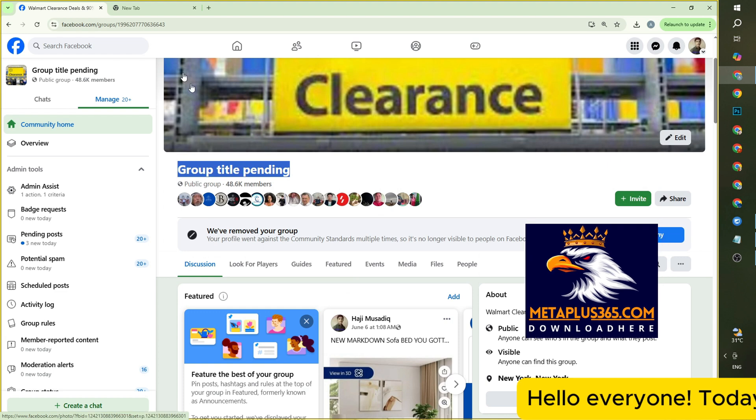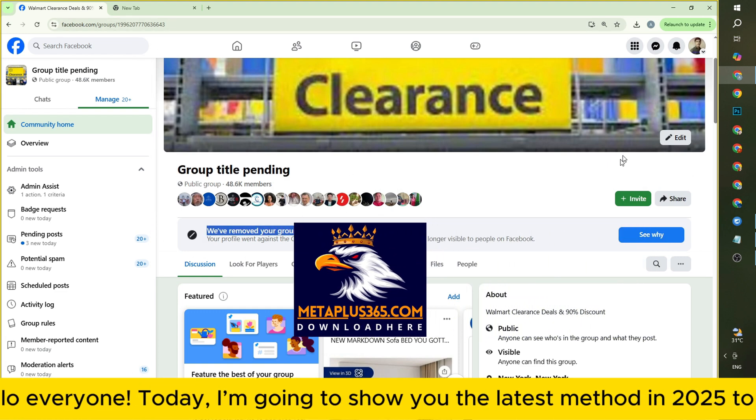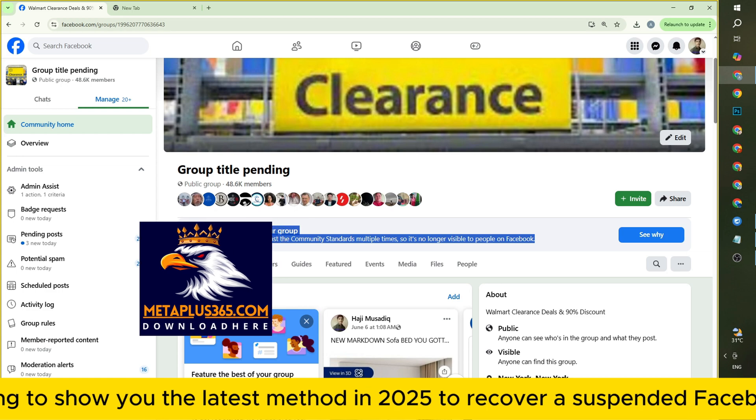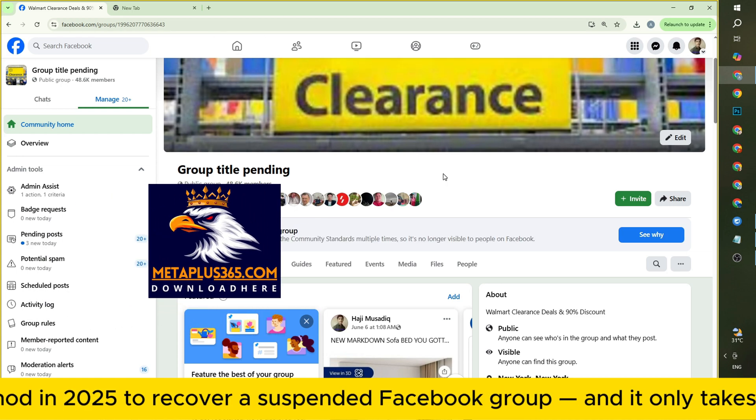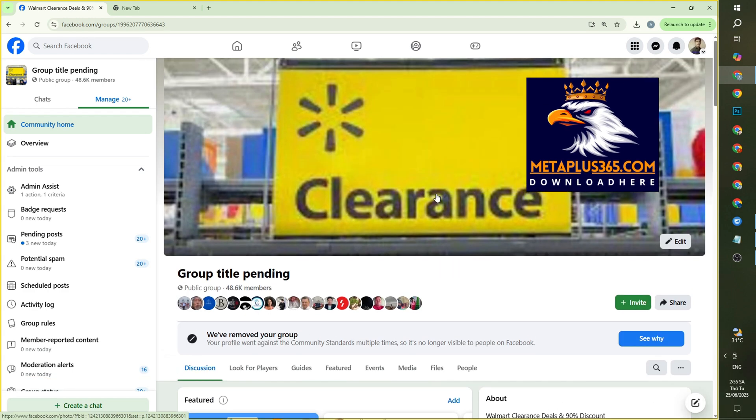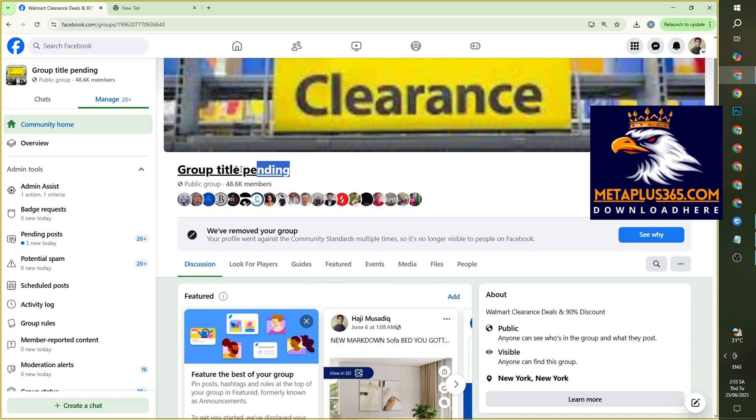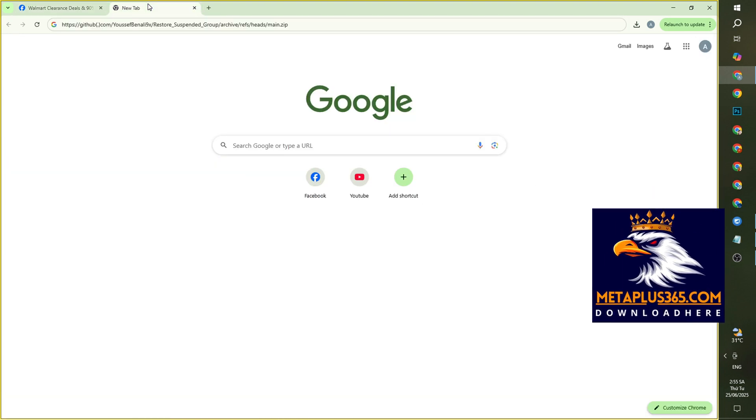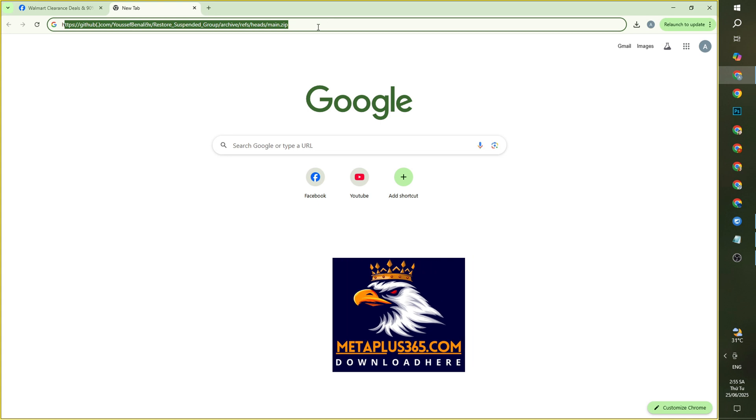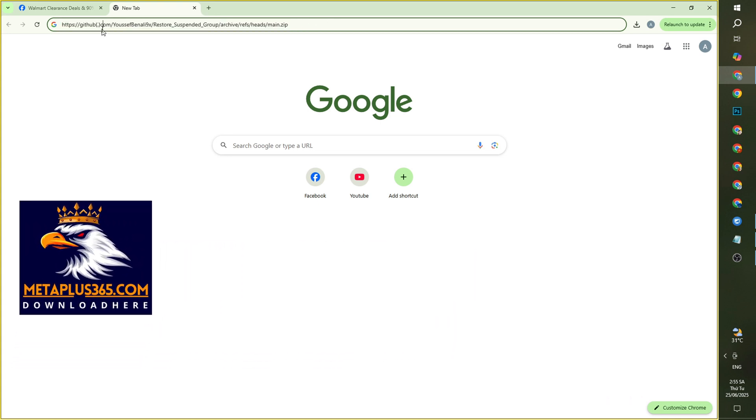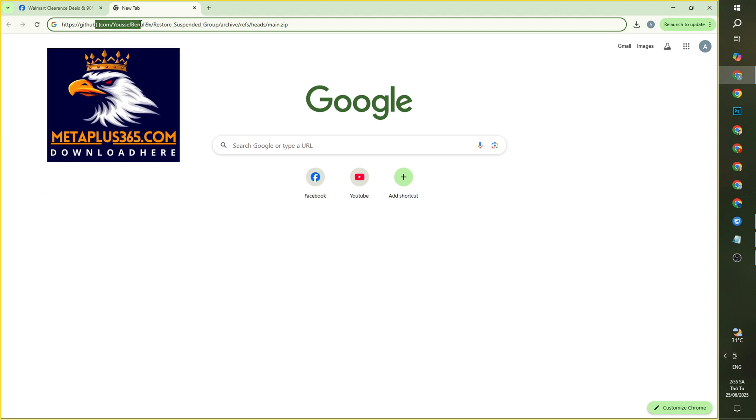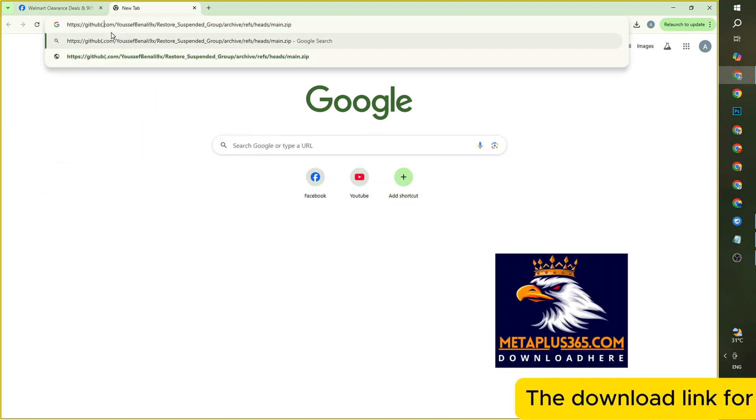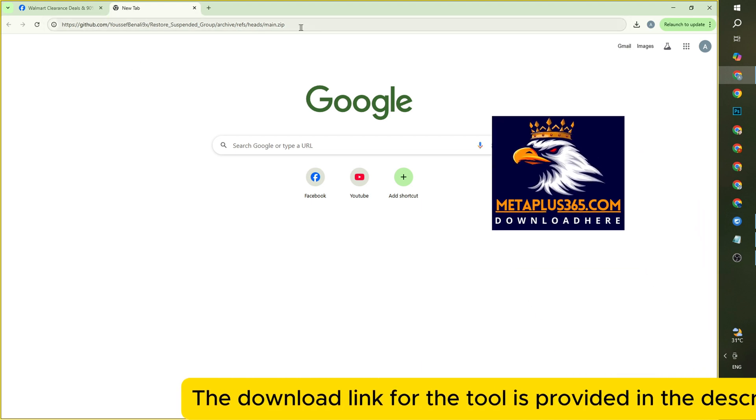Hello everyone, today I'm going to show you the latest method in 2025 to recover a suspended Facebook group, and it only takes 30 minutes. The download link for the tool is provided in the description and in the first pinned comment.